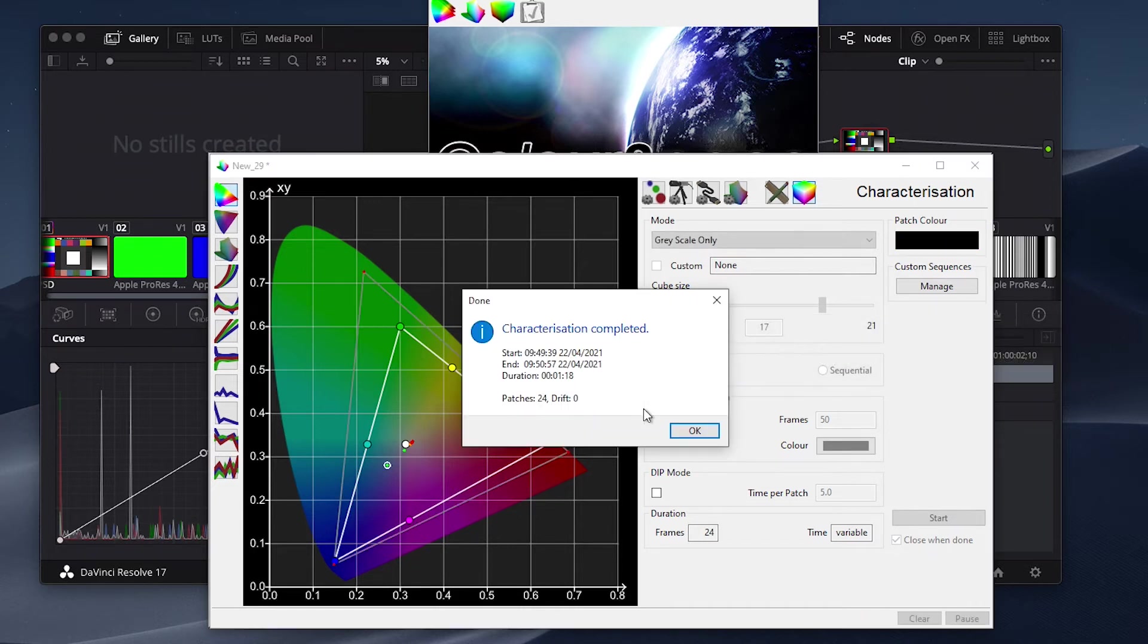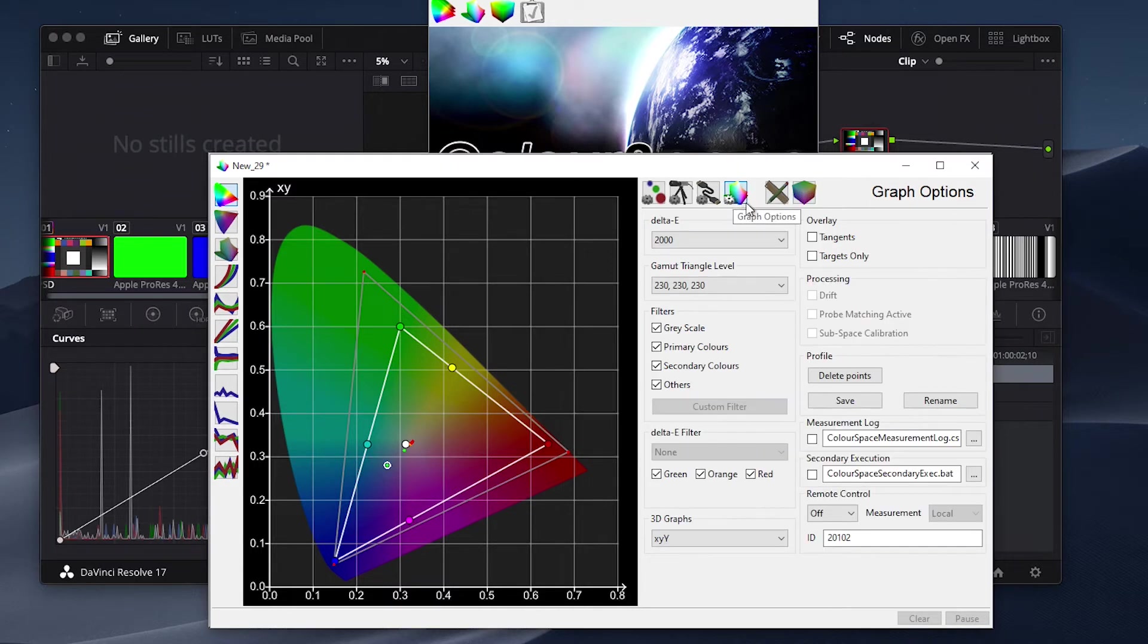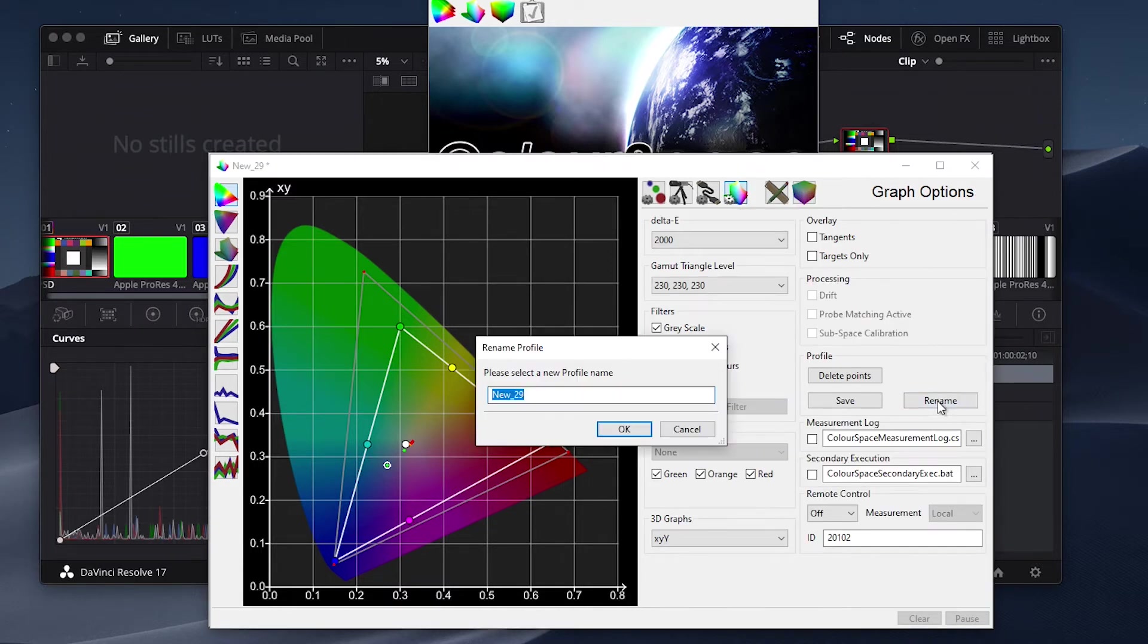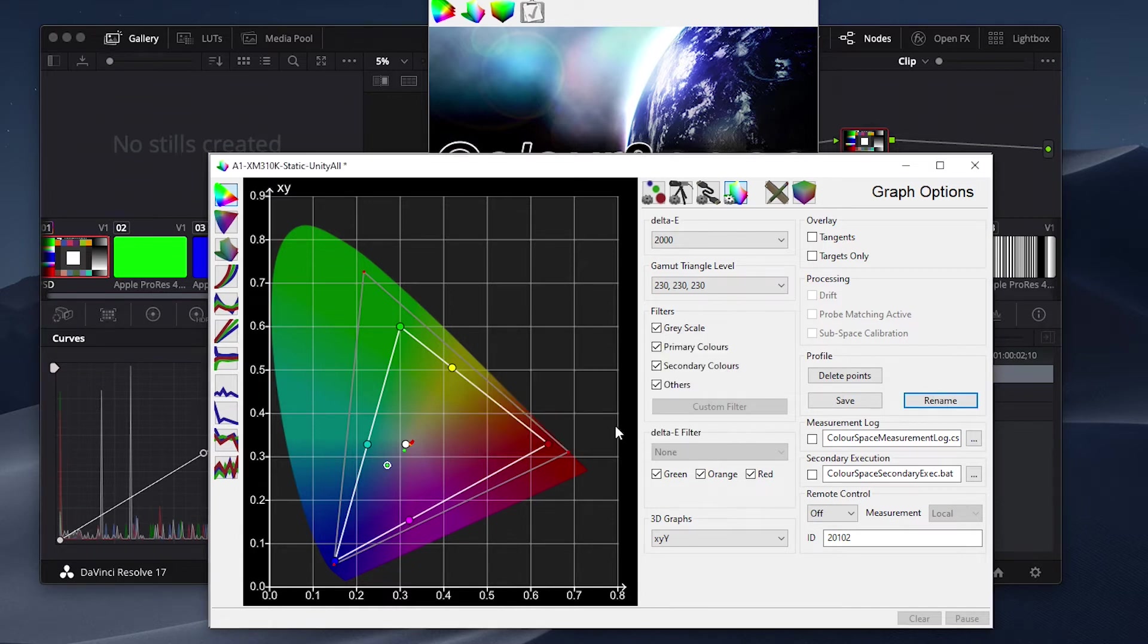Once complete, hit OK, and then click on the Graph Options tab where you will name and save the profile you just ran. Give the profile an easy-to-identify name. We will call this one A1XM310K Static Unity All. Press OK, and then importantly, remember to hit the Save button.